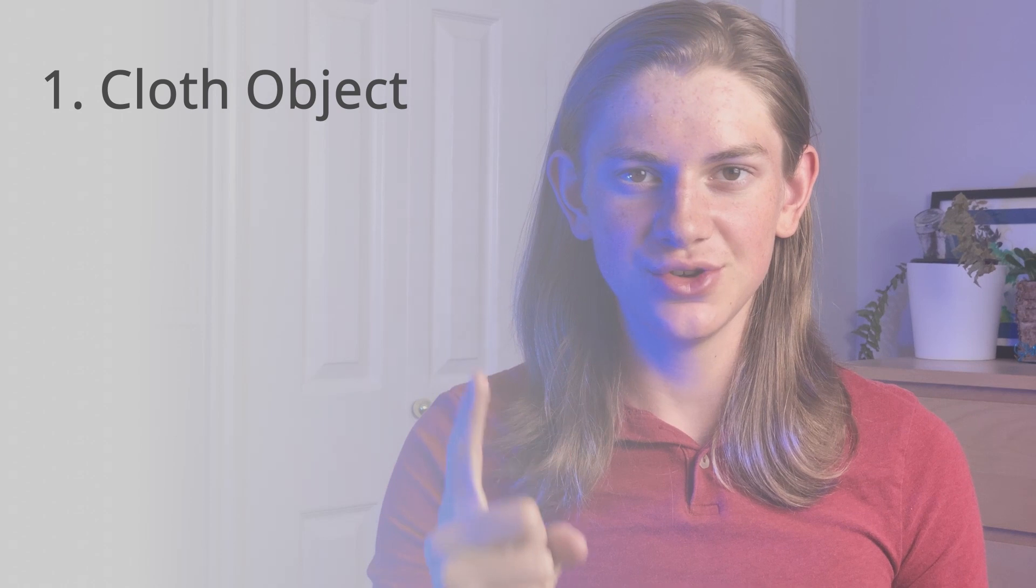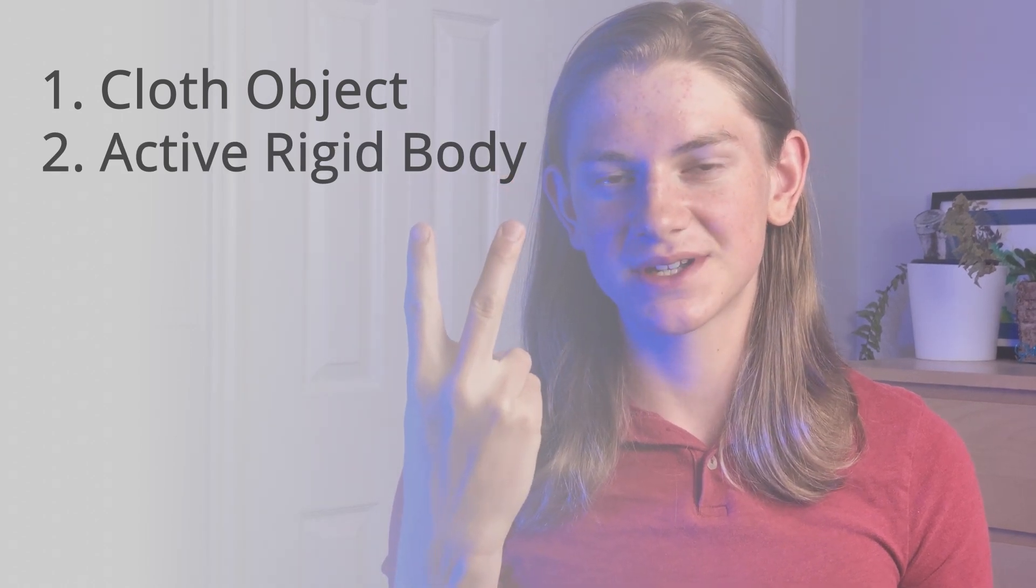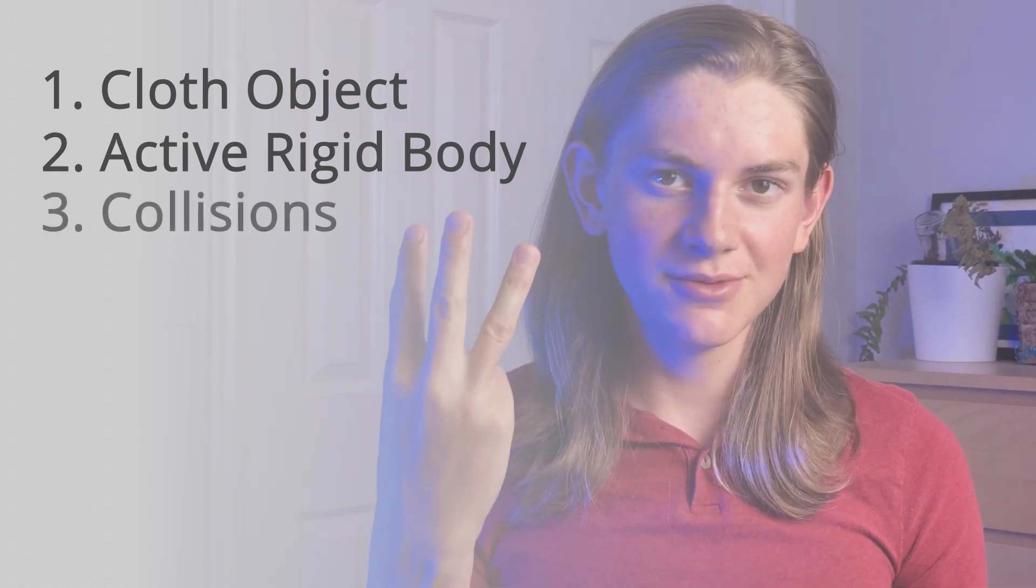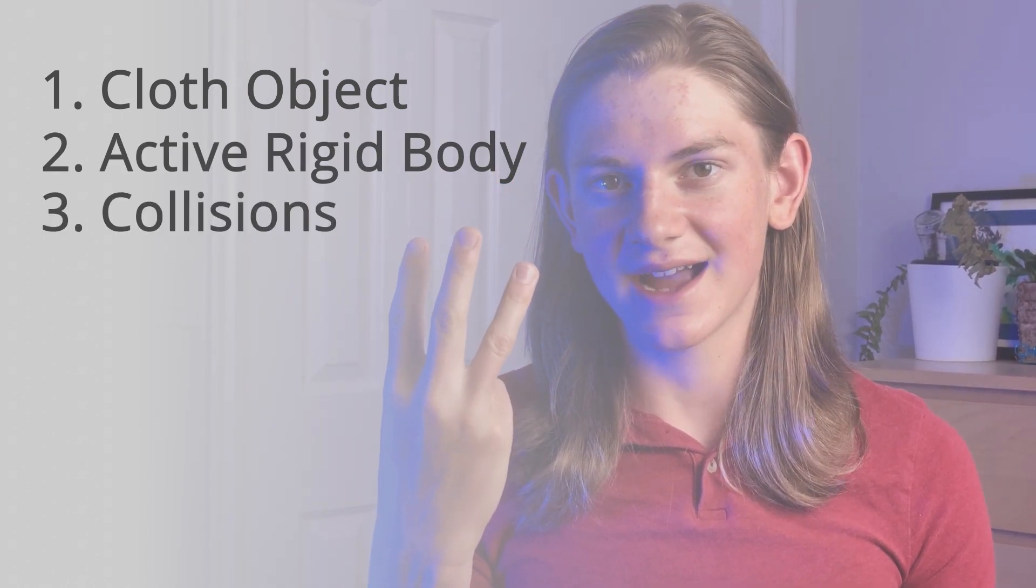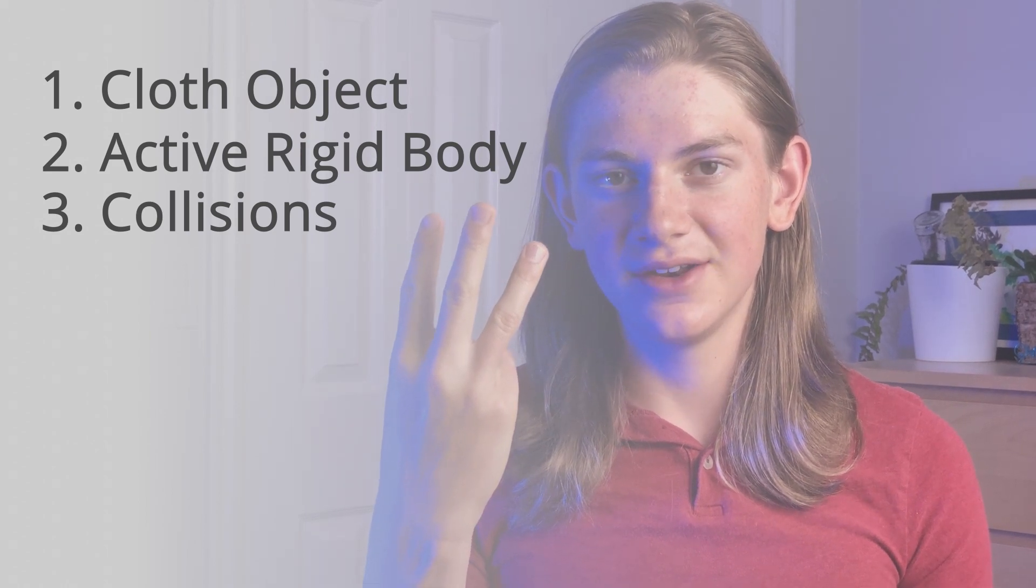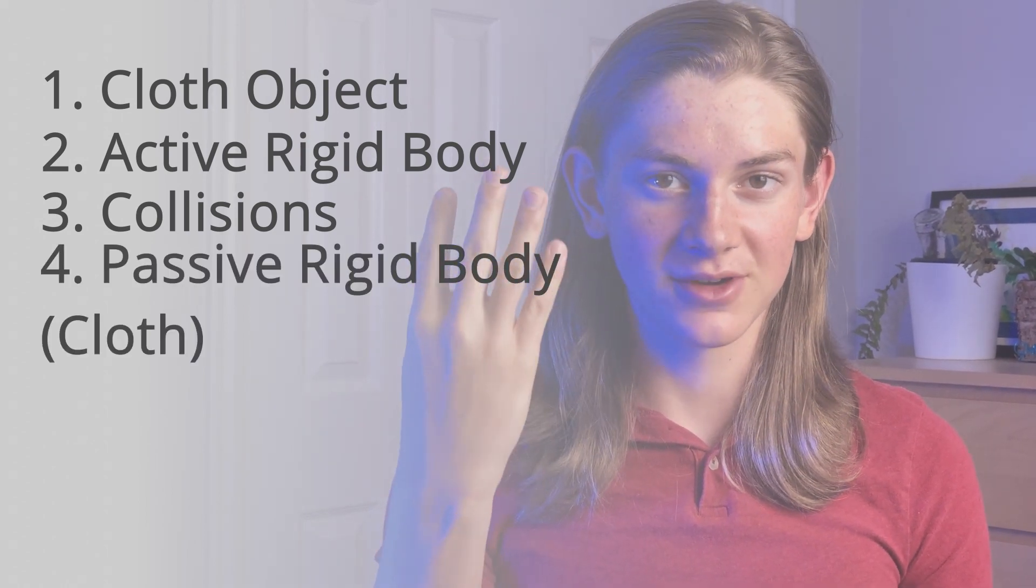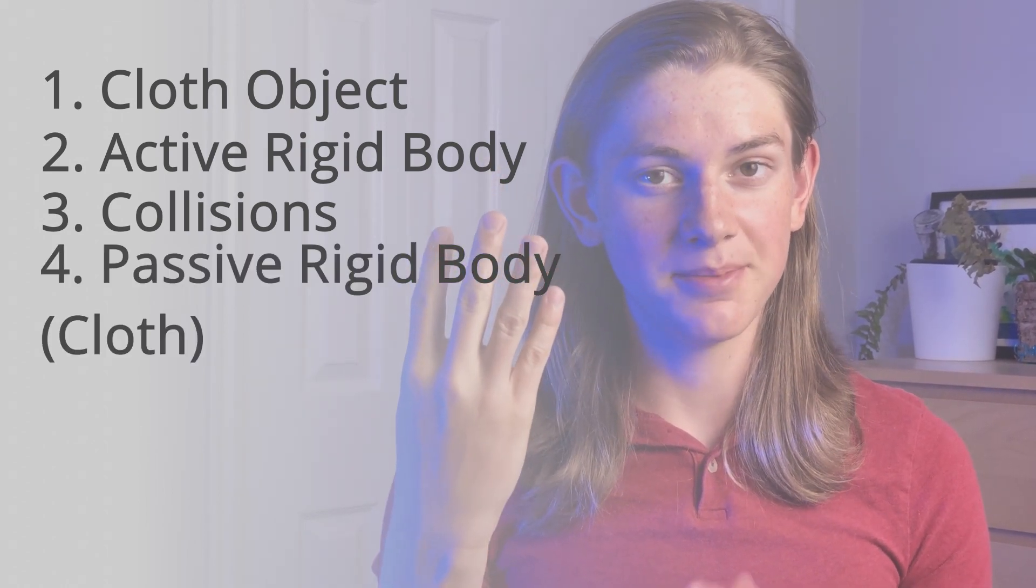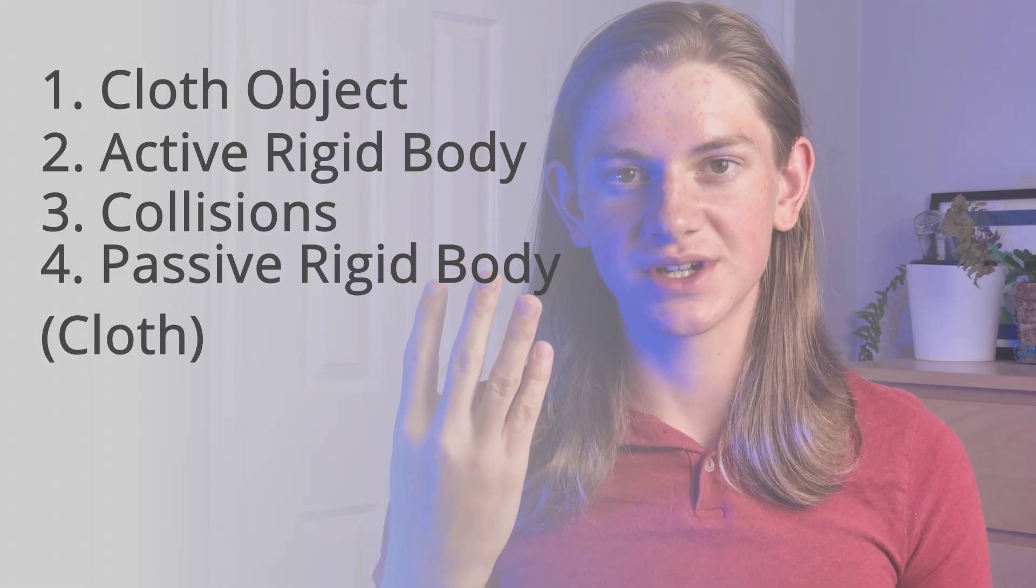So the whole process for setting this up is actually relatively simple. Number one, we need a cloth object. Number two, we need an active rigid body object. Number three, we need to add collisions to said active rigid body object. And then number four, we need to add rigid body but passive to our cloth object.